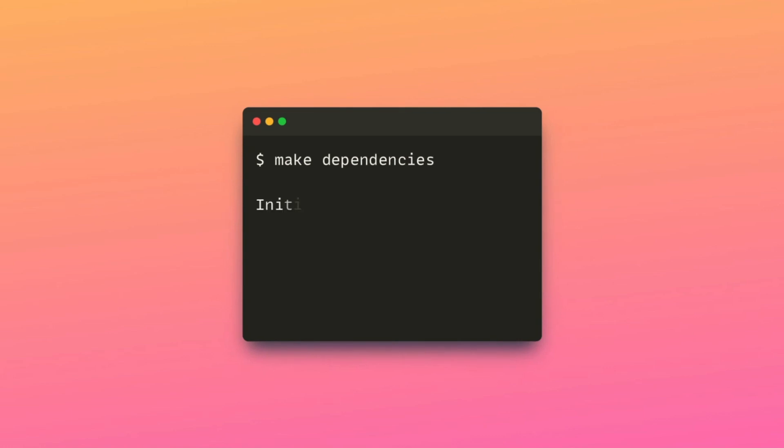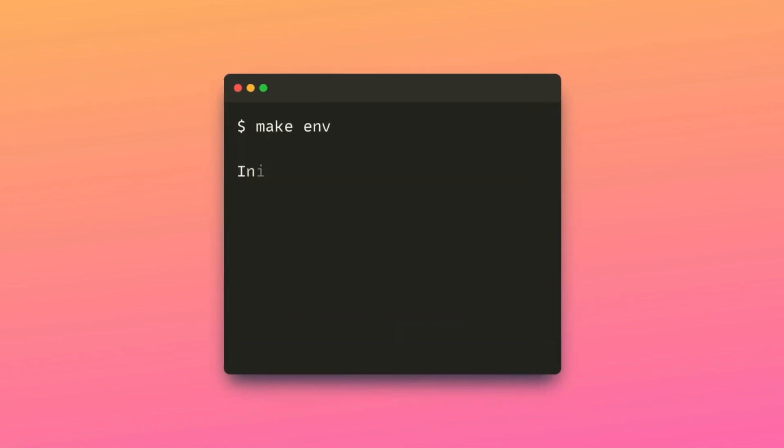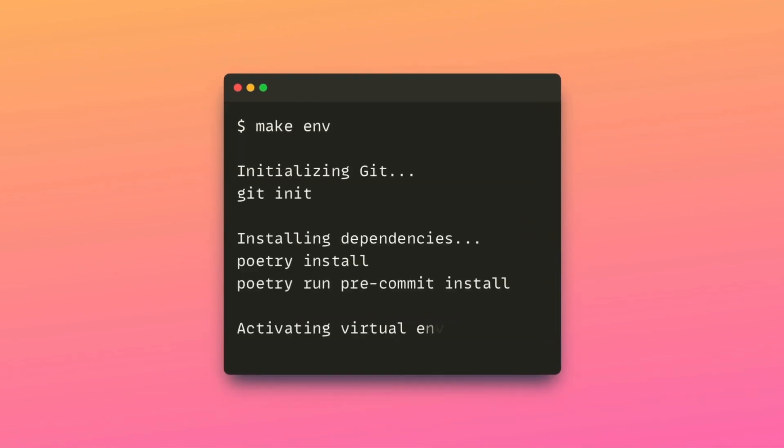One target is to make dependencies and another one is to make the environment. The dependencies target initializes a new Git repository, installs the project dependencies, and sets up pre-commit hooks. The environment target executes the dependencies target first, then activates the virtual environment created by poetry.